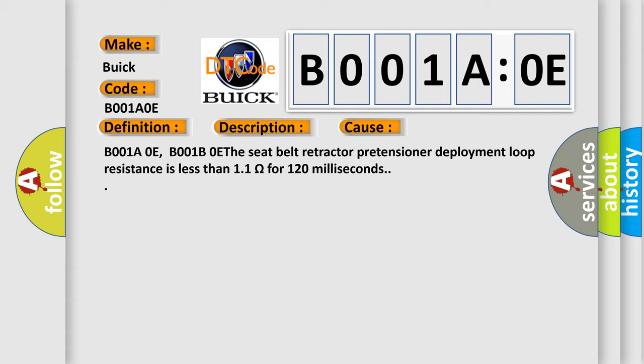B001AOE and B001B0E: the seat belt retractor pretensioner deployment loop resistance is less than 1.1 ohms for 120 milliseconds.